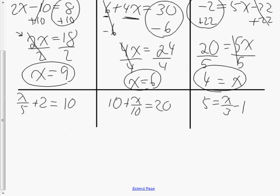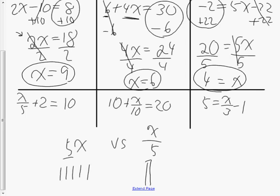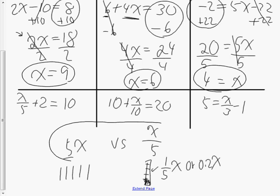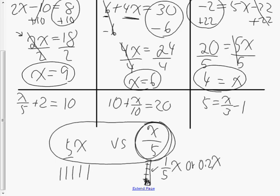In questions 7, 8, and 9, we have fractional coefficients. If I said 5x versus x over 5, the coefficient in one is 5, but in the other it's not. 5x means there are five x's — coefficient of 5. But x over 5 means we don't have all of x; we have a fifth of x. So the coefficient is really one-fifth, or 0.2x. On a test I'd ask: in x over 5, is the coefficient 5? The answer is no — it's 0.2 or one-fifth.